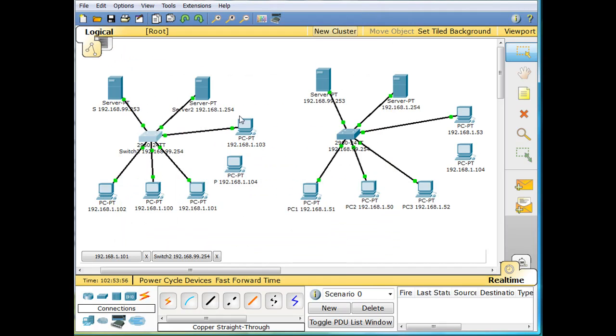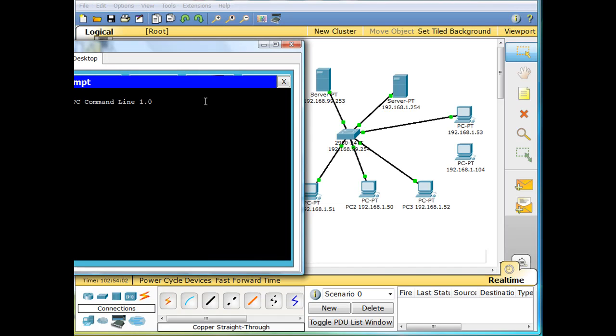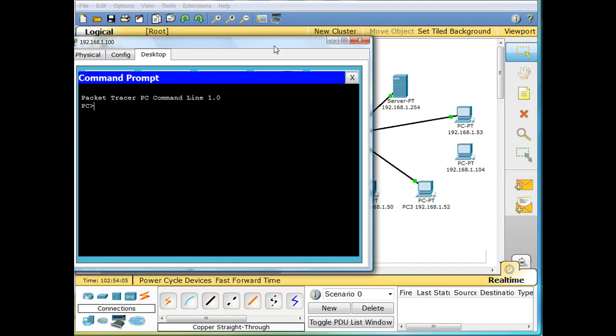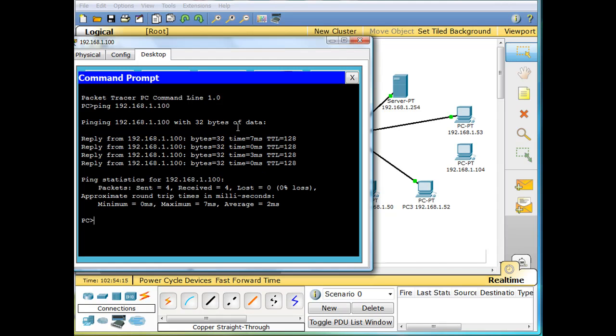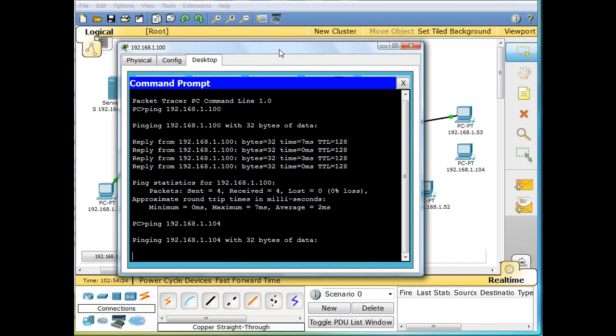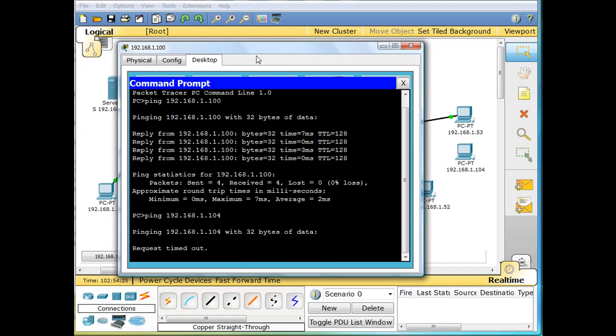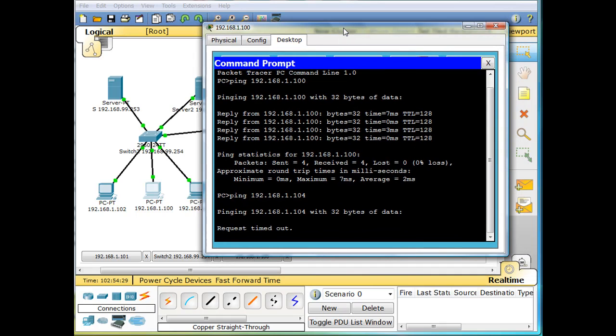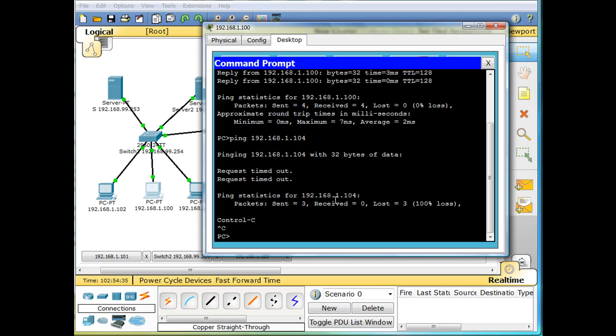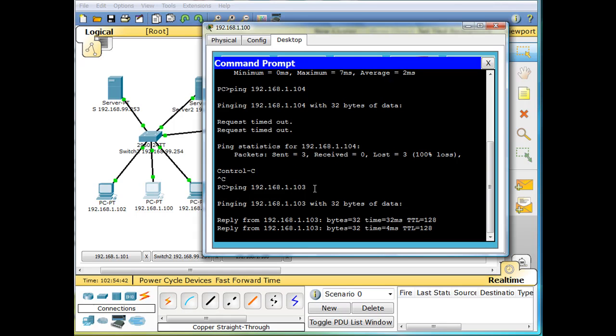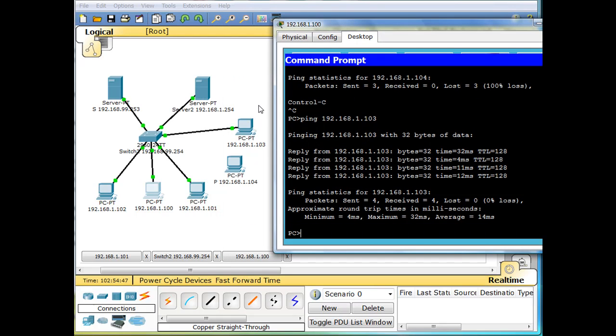Now we'll have 100 ping 103 here. Getting a reply. I pinged the wrong person. Ping 104. That's the computer we don't want to talk to. We wanted 100. We pinged ourself here. Request timed out. 104 is not the one we want to talk to. Control C to stop that command. We want to talk to 103. There we go, 103. So we're pinging from 100 to 103, which is this computer right here. We got a reply.